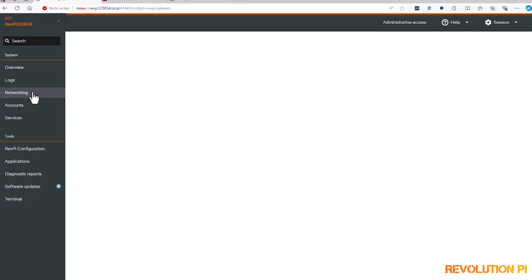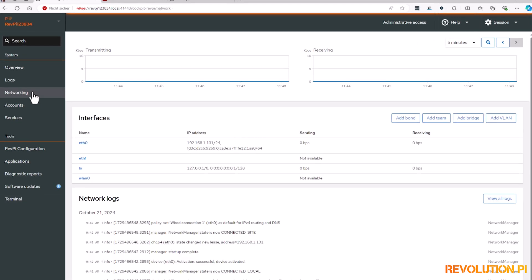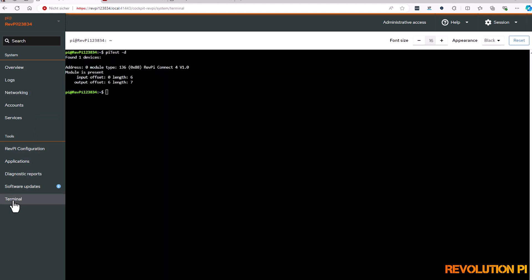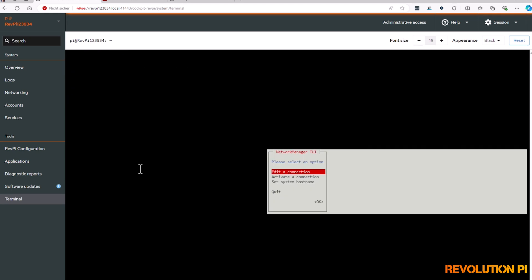On the left you can configure your network settings. Some settings can be easily modified with the built-in terminal and the sudo nmtui tool, like the WiFi setup for example.